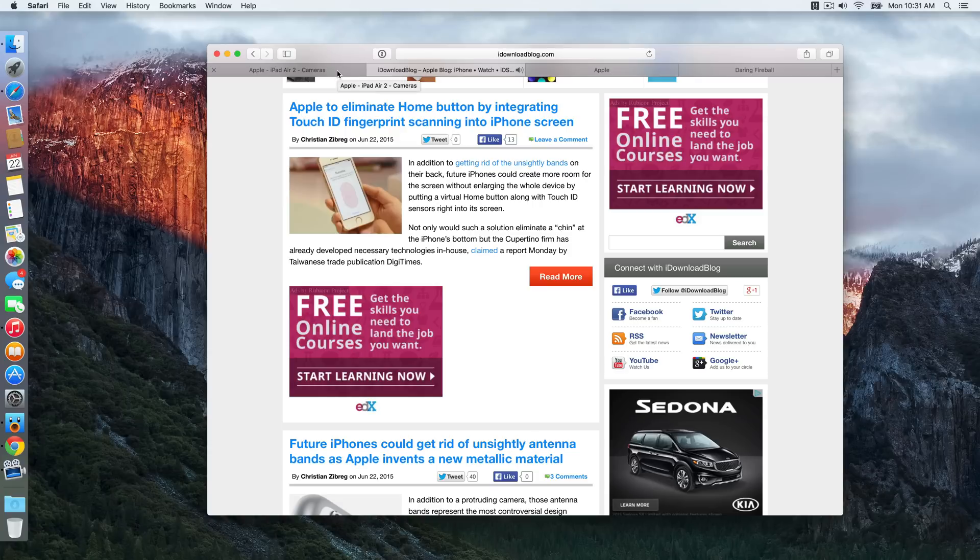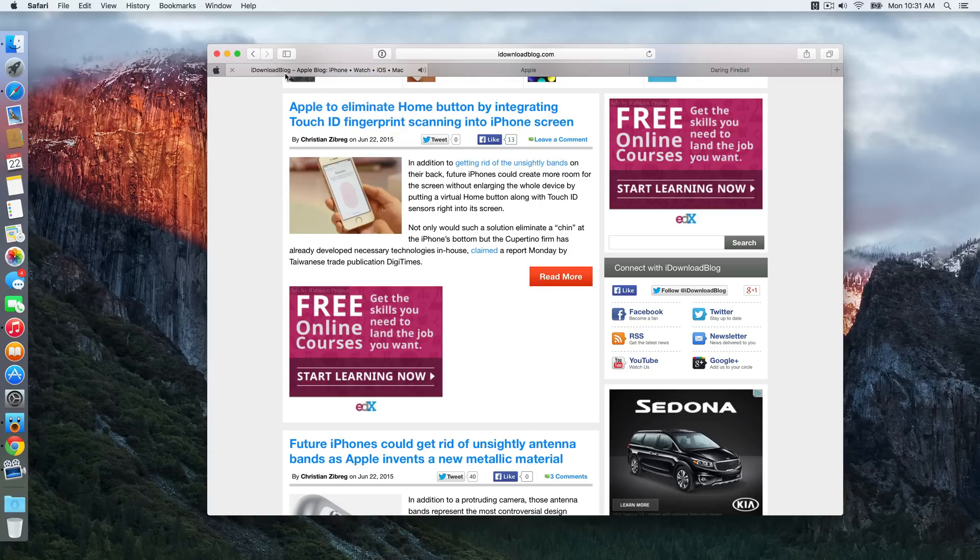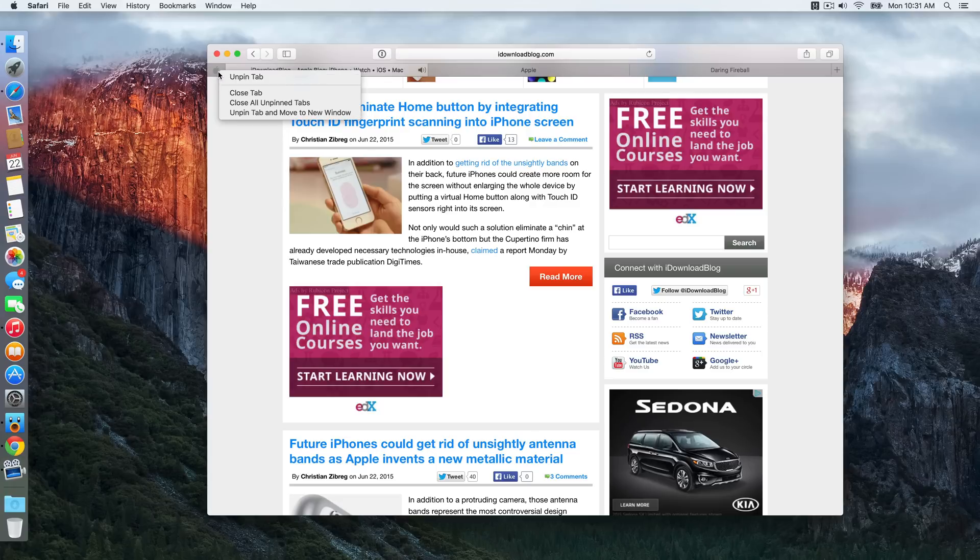Now like other browsers, you can easily pin a tab just by right clicking on the tab you want to pin and select pin tab. And to unpin that tab you just right click on that same tab and select unpin tab.